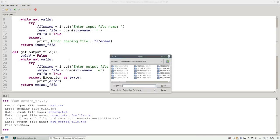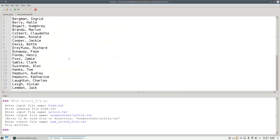And I can check that by opening new sorted file.txt. And sure enough, that worked great.